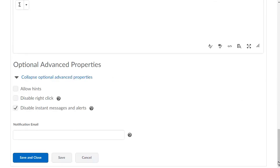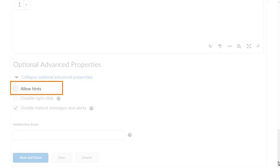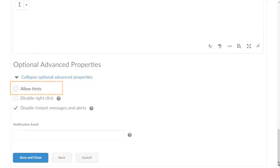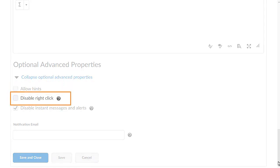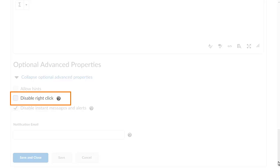Finally, select the desired optional advanced properties. Select Allow Hints to allow learners access to answer hints. Disable right-click or Ctrl-click for Mac users prohibits users from copying or printing quiz questions.